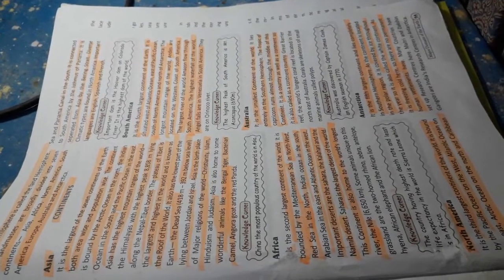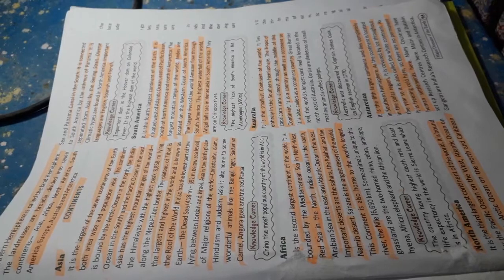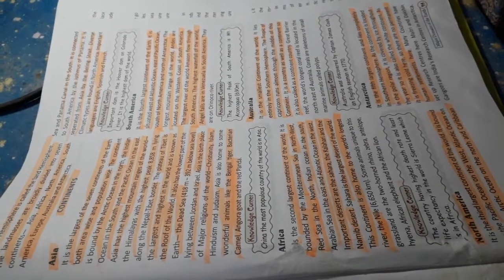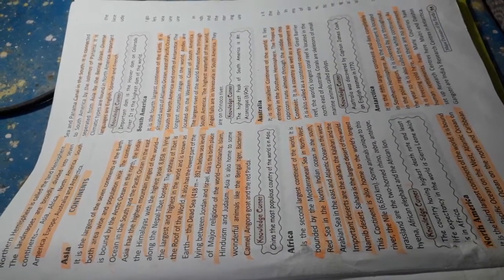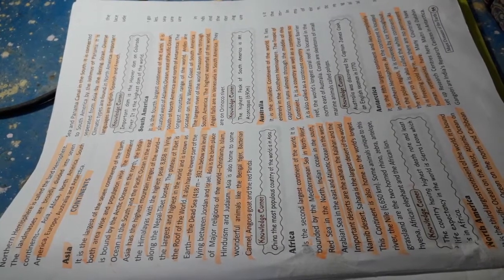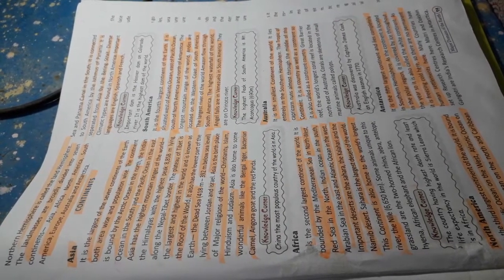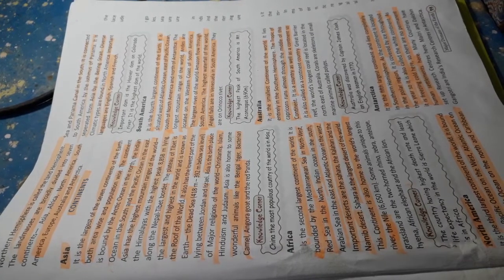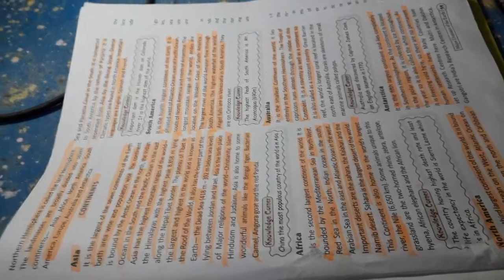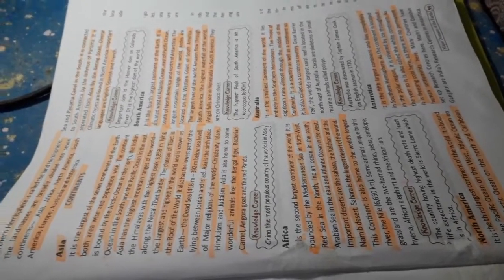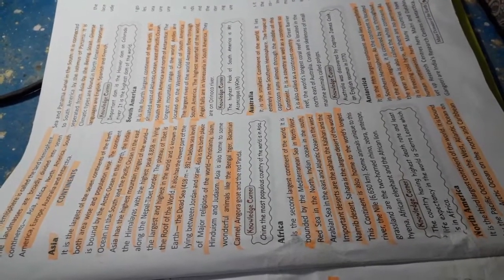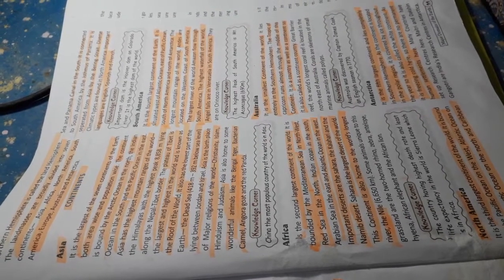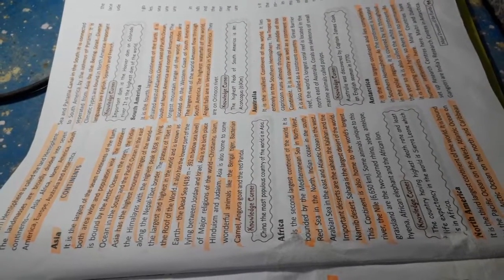Continents. Asia is the largest of the seven continents of the earth, both area-wise and population-wise. The continent is bounded by the Arctic Ocean in the north, the Indian Ocean in the south and the Pacific Ocean in the east. Asia has the highest mountain ranges of the world, the Himalayas, with the highest peak, 8,848 meters, lying along the Nepal-Tibet border.